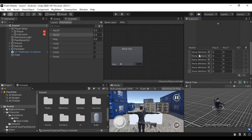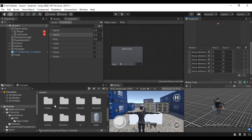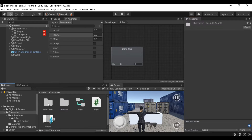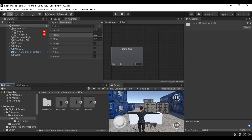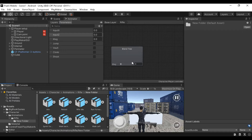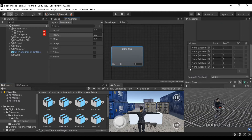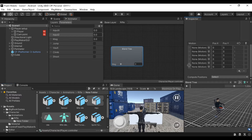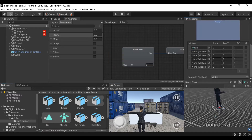Now we have motions, so in the motions we have animations. Simply drag it to the animation set. Actually no, if you want to open it, you can drag it to the animation set, because the first box is not over.